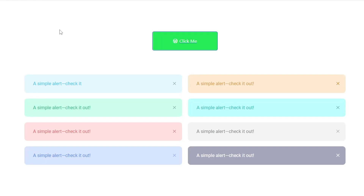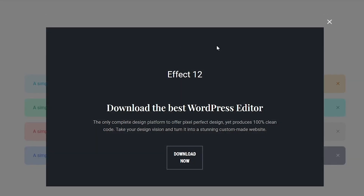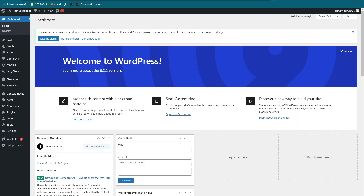Hey guys, welcome back to the channel. Today I am going to show you how to create a pop-up effect in Elementor. So without wasting any time, let's just start with it.